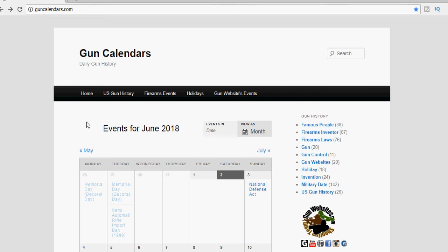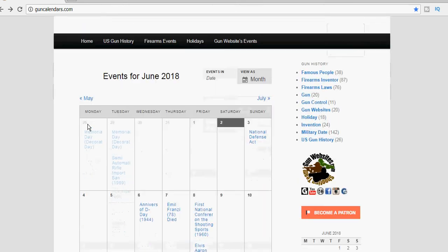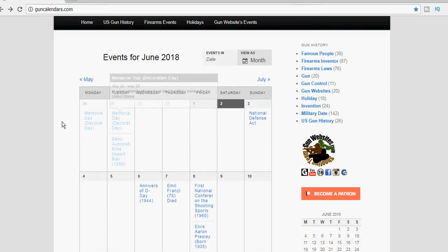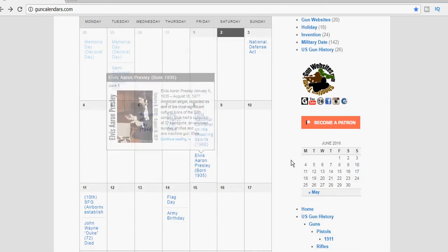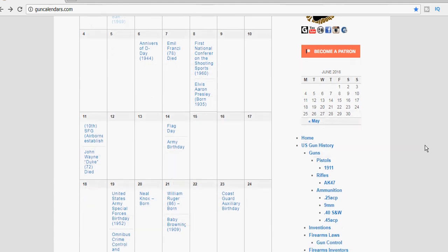We appreciate the people that let us do these. We've done them for a month now. We'll continue to do these going forward. We really like the new layout of guncalendars.com. And again...